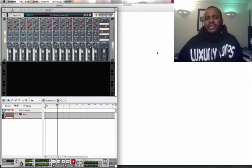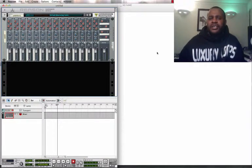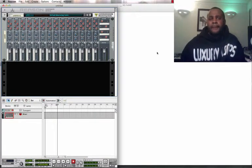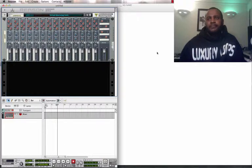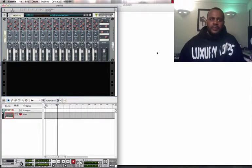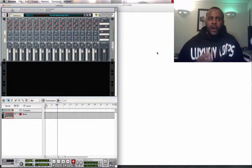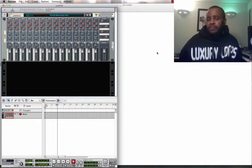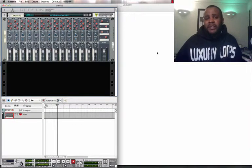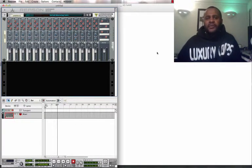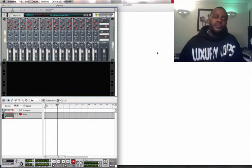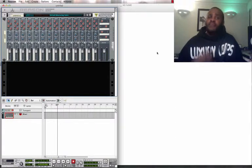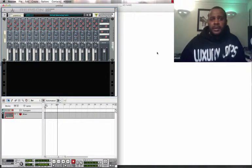But realistically, what differentiates us as producers? If an artist is looking for trap music, there's millions of places that they can find trap music. So what would differentiate you from me or any other producer?